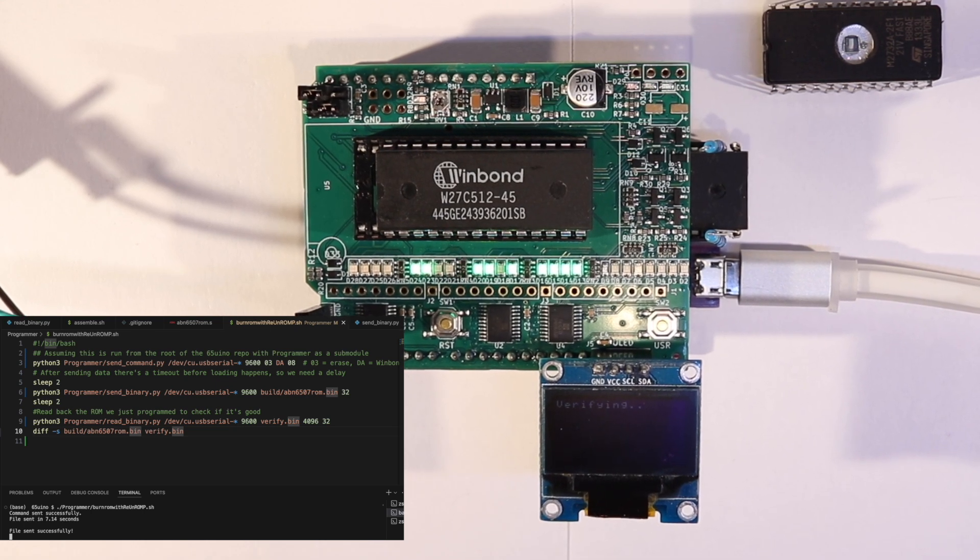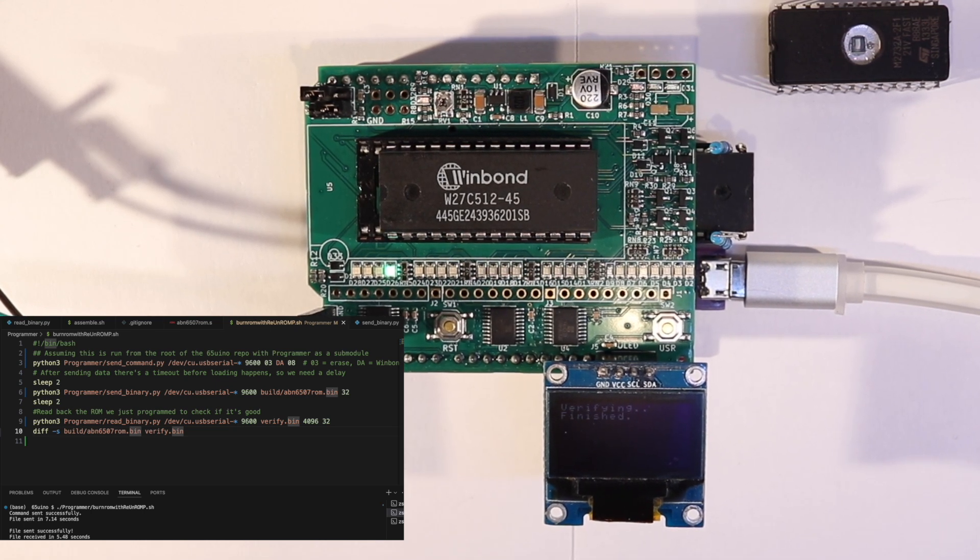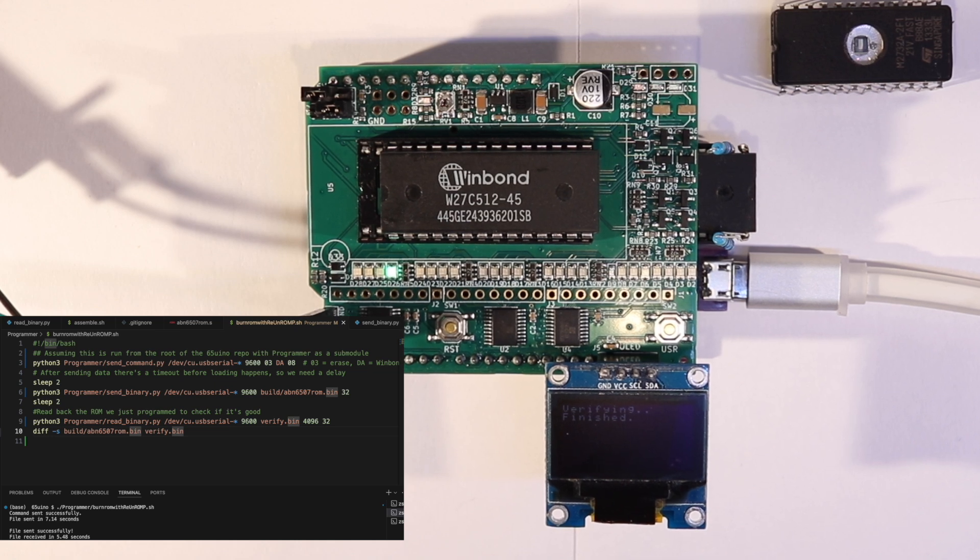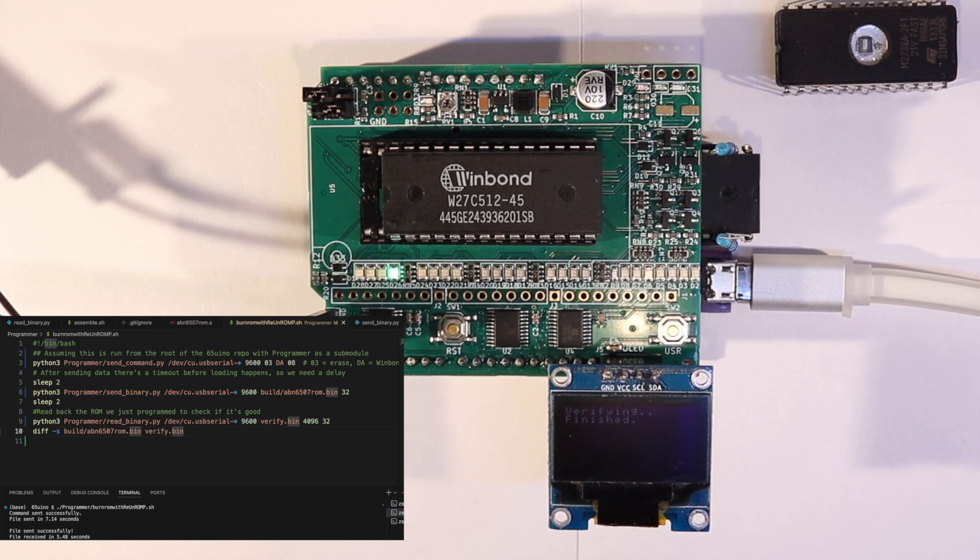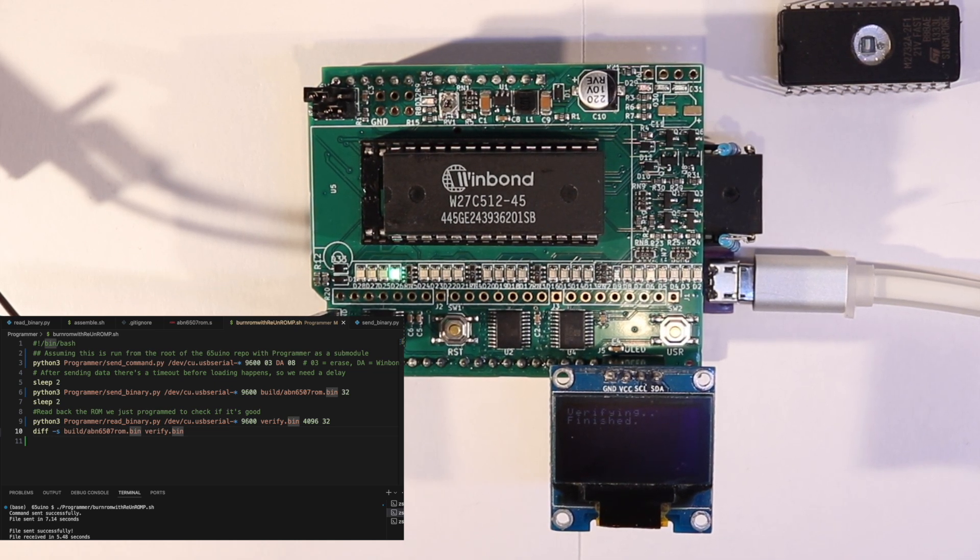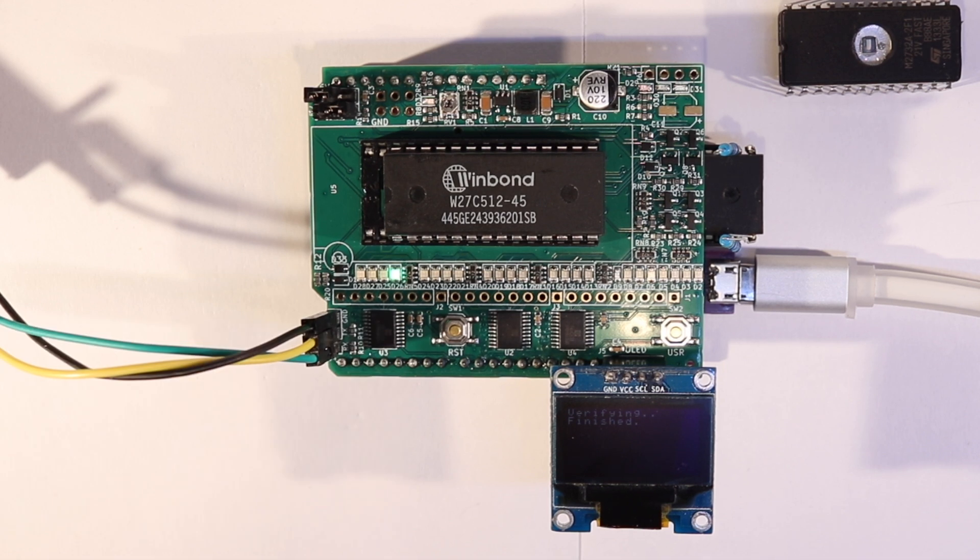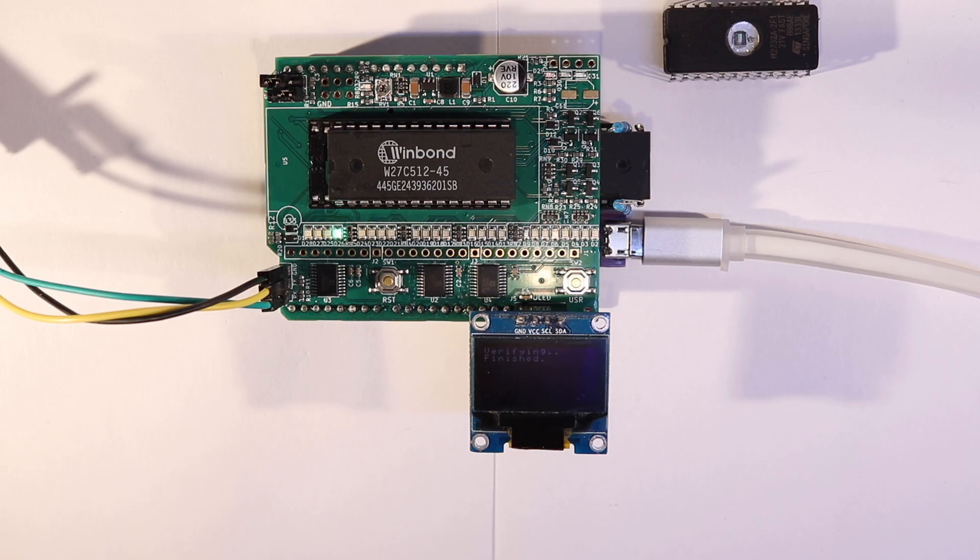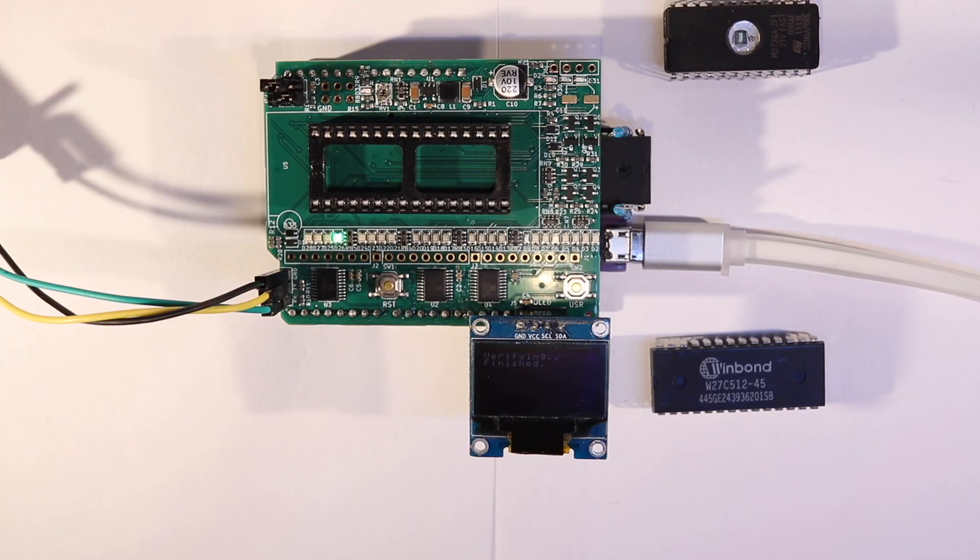Before I move on to show the firmware I wrote for the Arduino Uno, I'd like to show another little upgrade for the programmer.